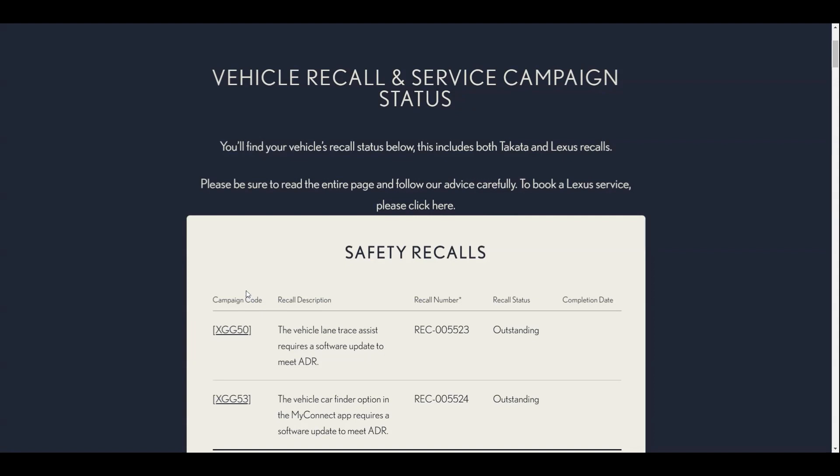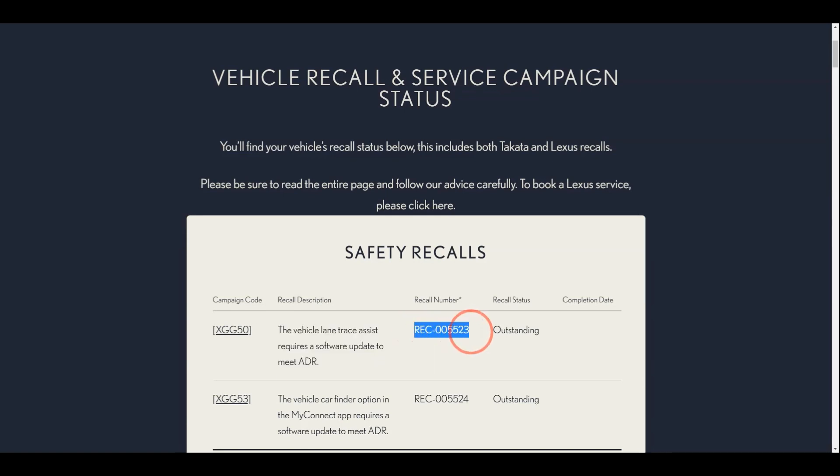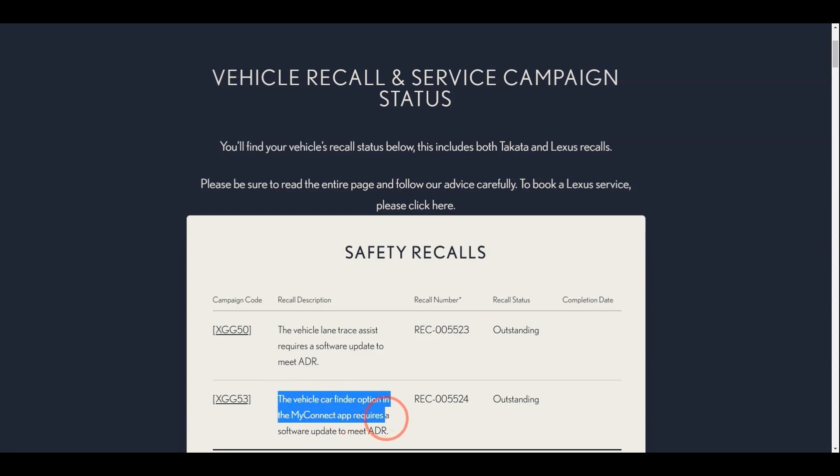The third recall is unique to Australia. It is related to the vehicle finder option in the MyConnect app and the software update is required to meet ADR, which is the Australian design rules, the national technical standard for vehicle safety, theft resistance, and emissions.